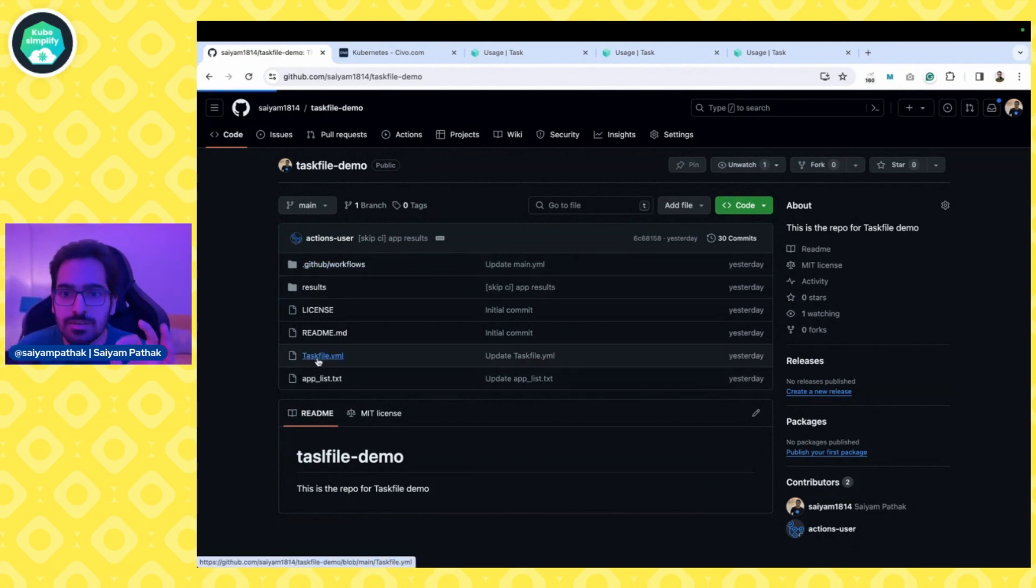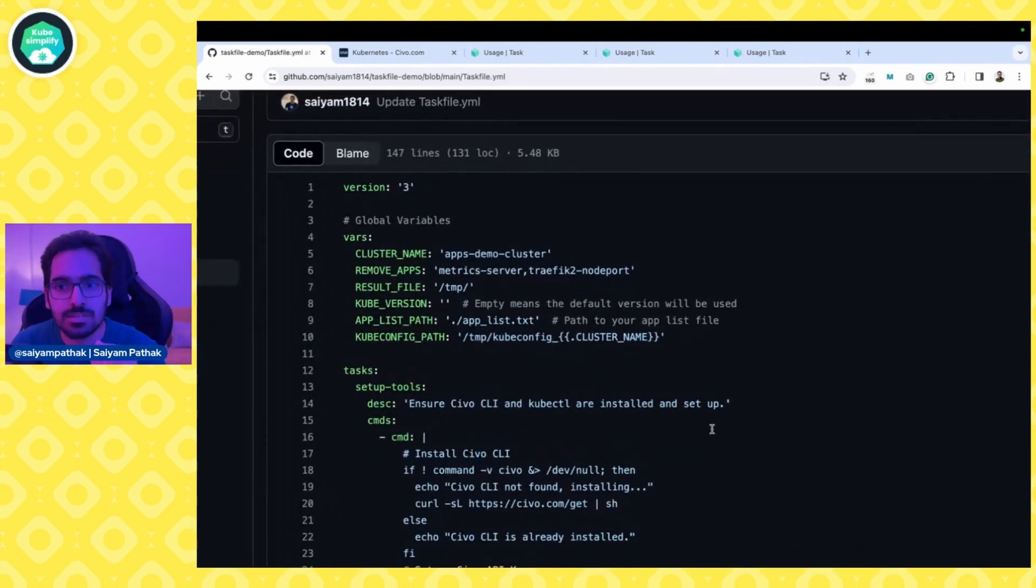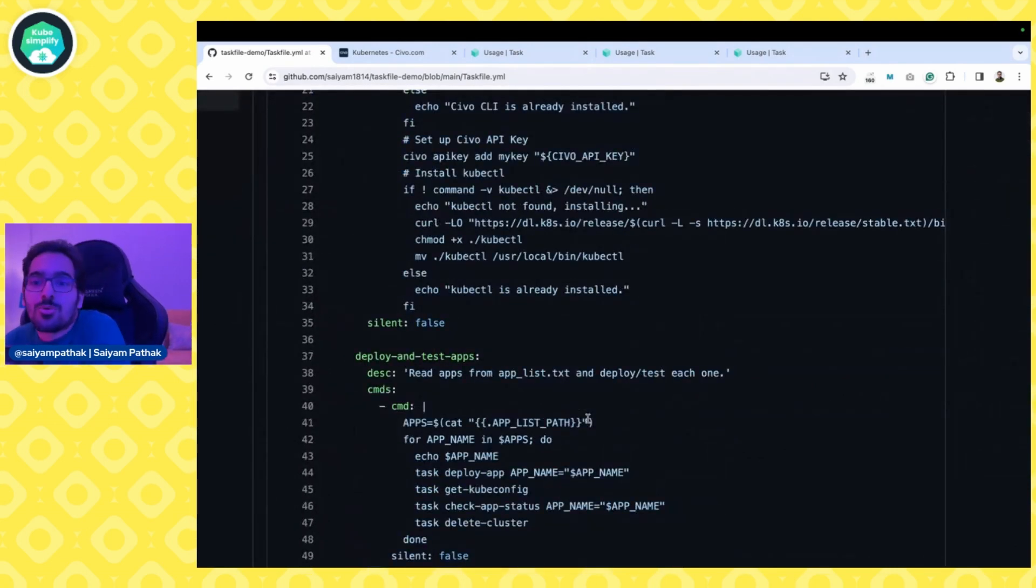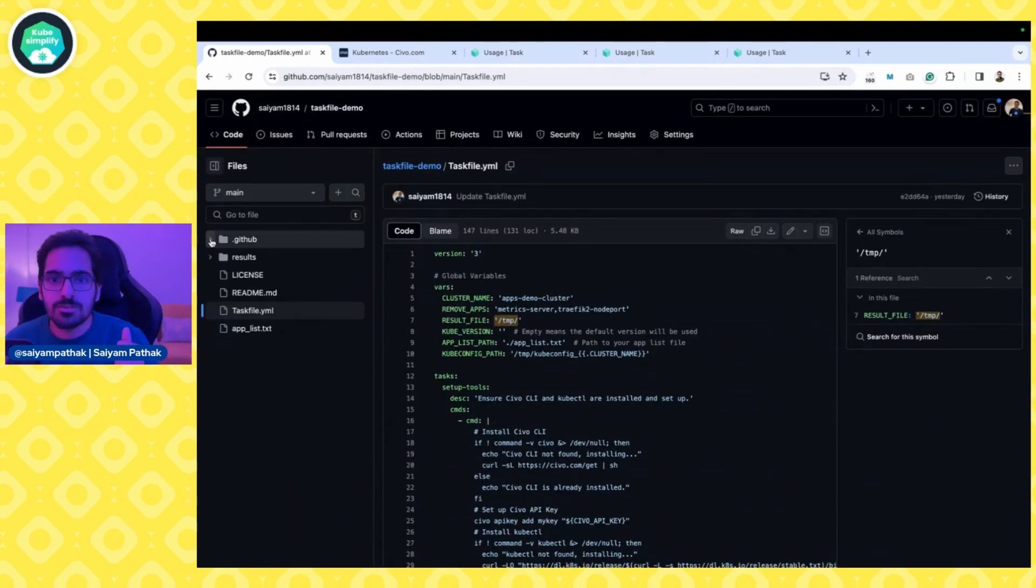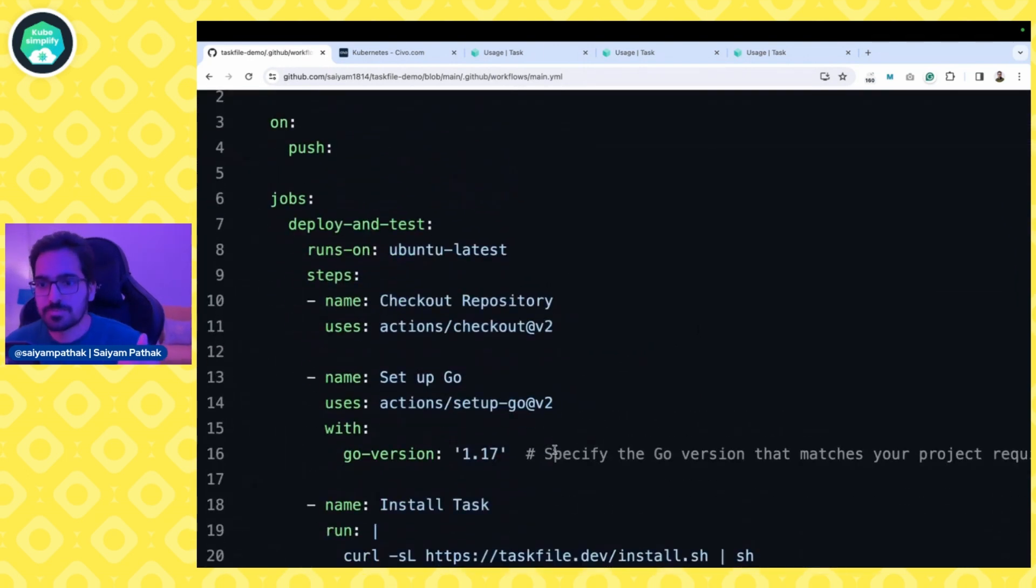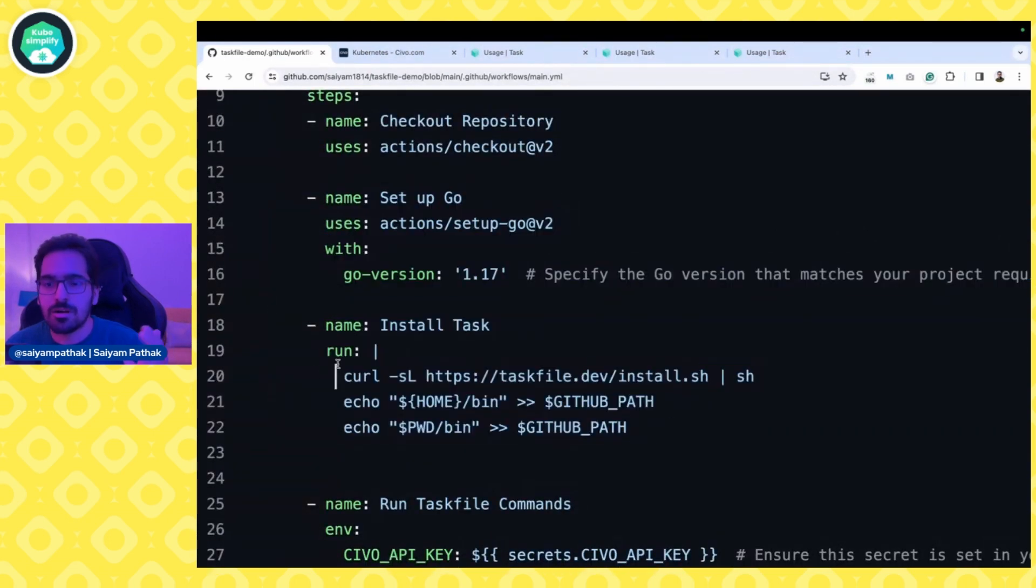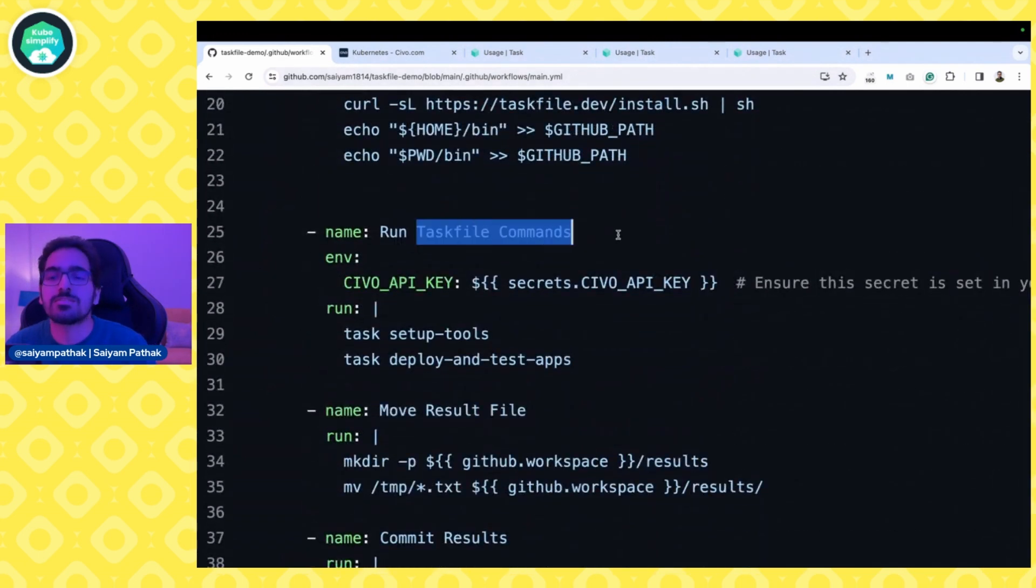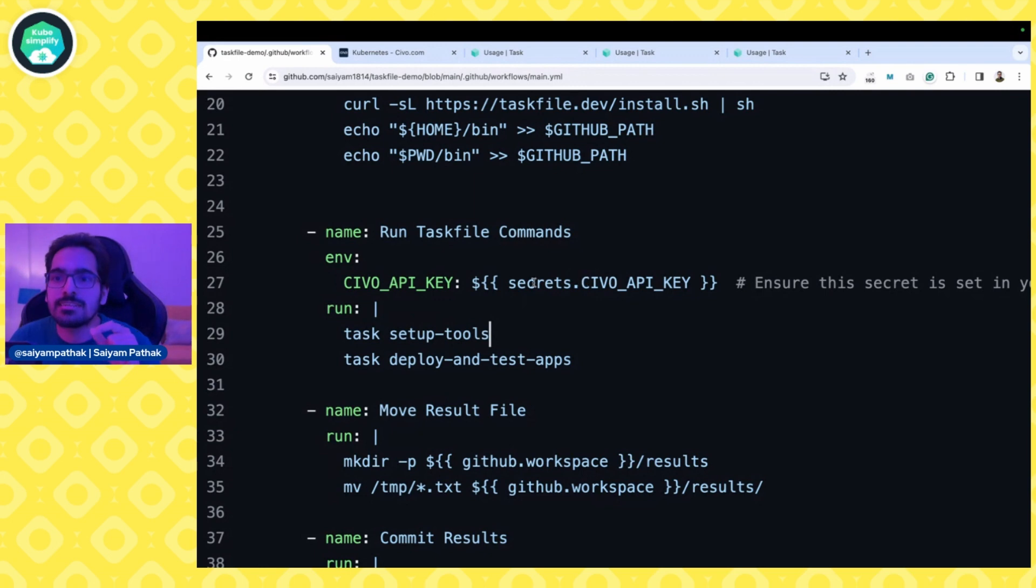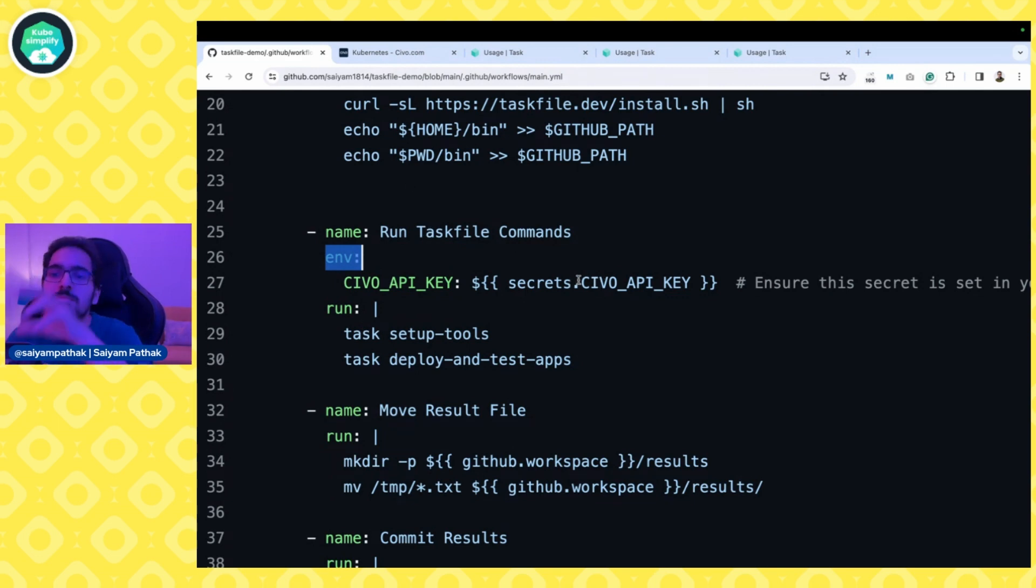So while this is running, I'd like to move to the GitHub Actions part to show how easy it is to run locally and integrate it with the CI pipeline. In this also we have a task file that is exactly the same. Coming to .github/workflows/main.yaml, which is a GitHub Action, it's running on Ubuntu latest, setting up Go, installing Task—installing Task is pretty simple, just a curl command—then setting the path and running the task file command. Task setup-tools is required because we know inside the runner the Civo CLI and kubectl won't be there. So they both should be there. Plus we're now getting the secrets, which is the env from which the Civo API key is being used, and that is coming from the secrets.